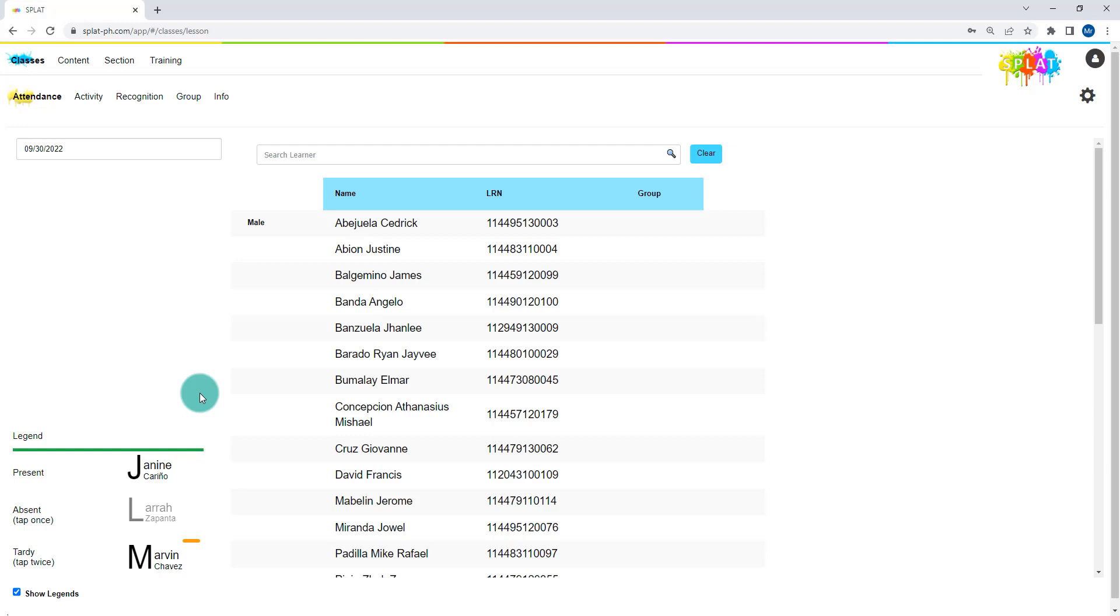You have just learned how to record daily class attendance in SPLAT. Thank you for watching.